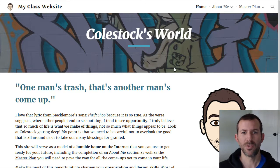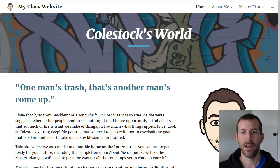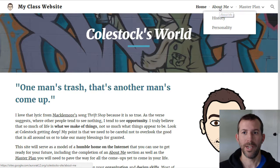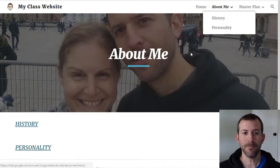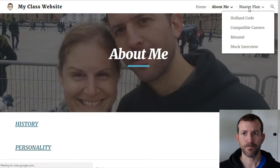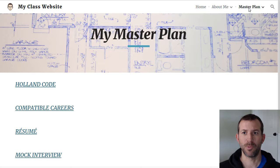You're going to have a homepage sort of like this, which has a personal statement of philosophy. It'll have your avatar and some other details, and then there'll be two main sections: one is About Me and one is Master Plan.